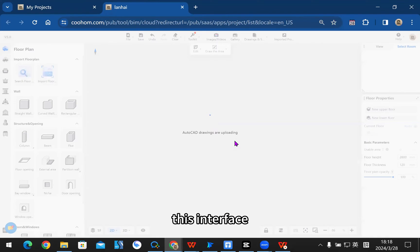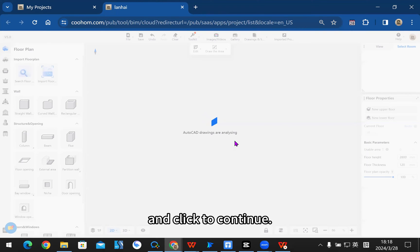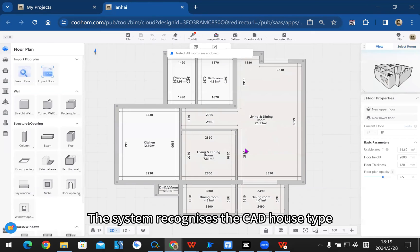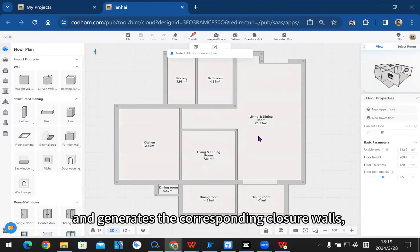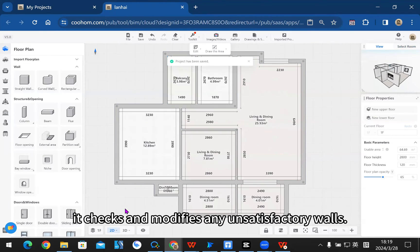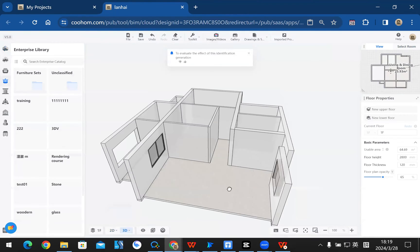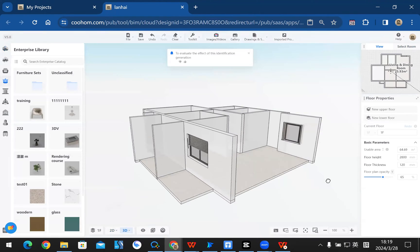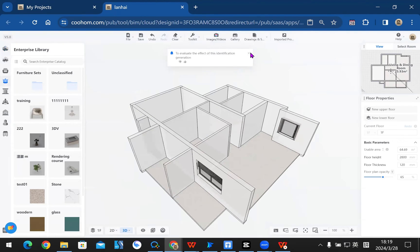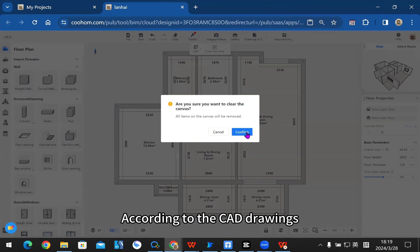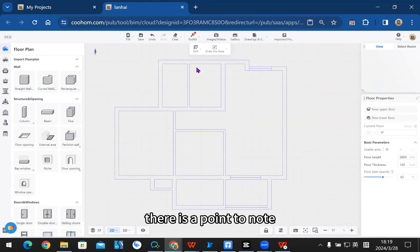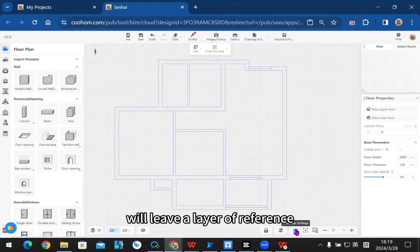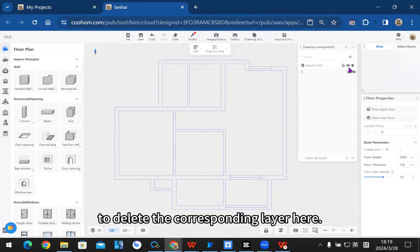This interface appears to select the floor corresponding to the layer and click to continue. The system recognizes the CAD house type and generates the corresponding closure walls, after which you can check and modify any unsatisfactory walls according to the CAD drawings. There is a point to note: because the drawings generate the house type, they will leave a layer of reference, so you need to delete the corresponding layer when clearing the house type.